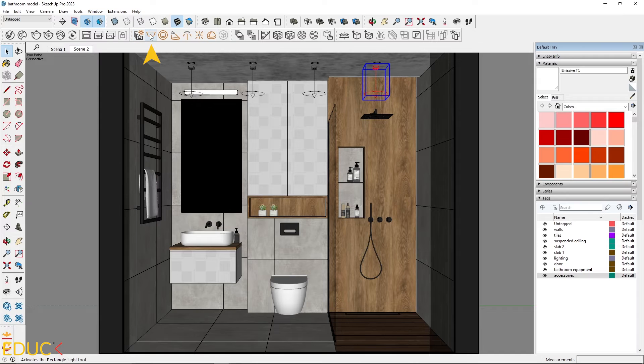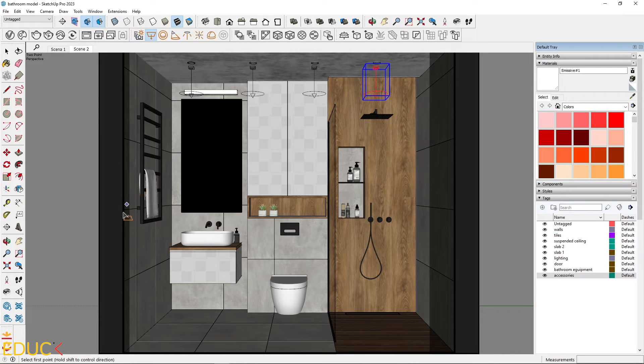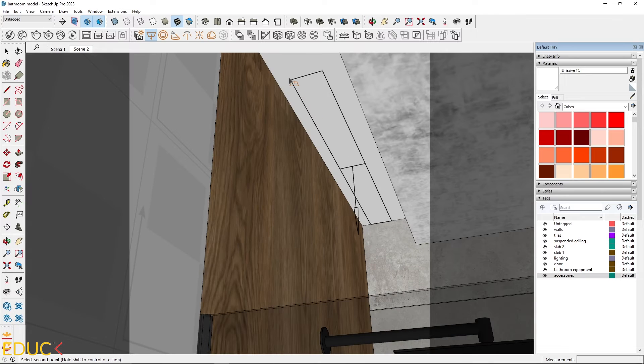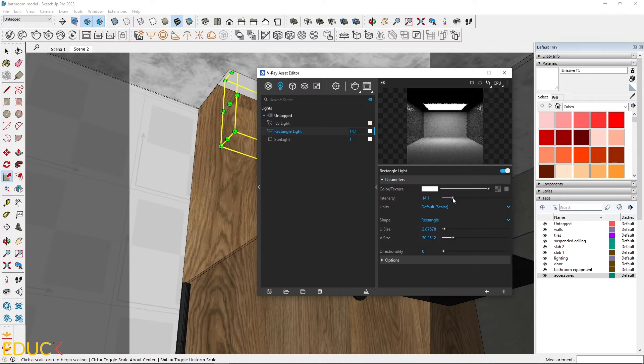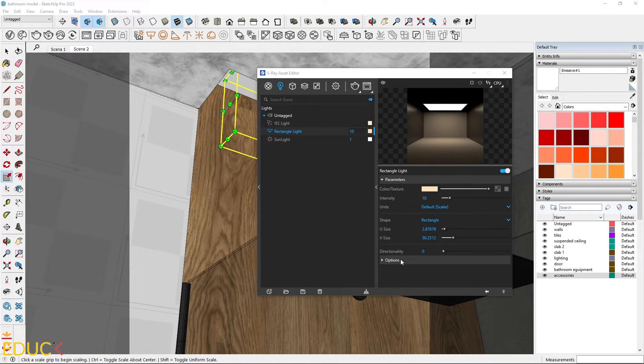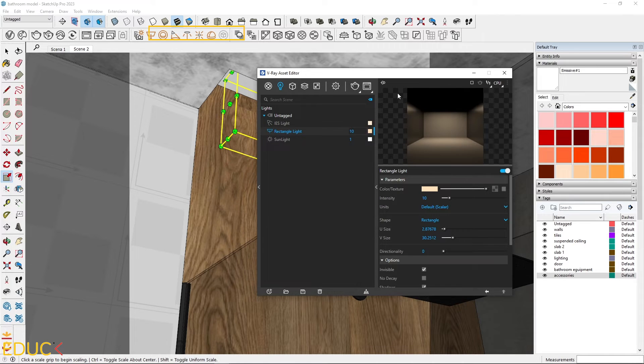Now let's create the next set of lights. Place rectangle lights above the shower, decrease the intensity, change the color, set them as invisible to hide the shape of a light source.